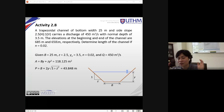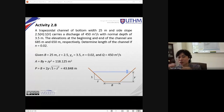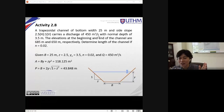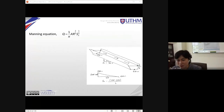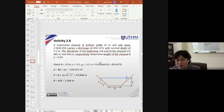The question asks you to find the length of the channel if Manning's roughness coefficient is 0.02. You have all the parameters for your Manning equation already. The only unknown would be your S0. The concept — let's look at this diagram.